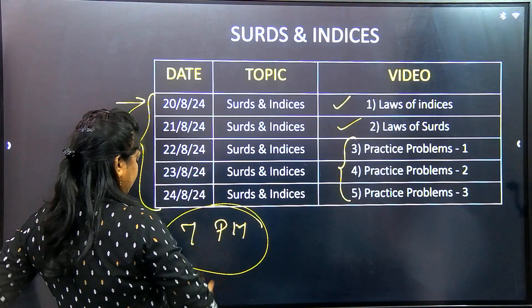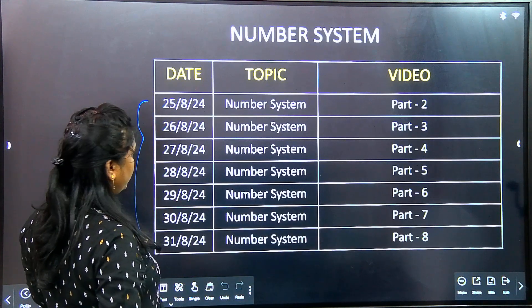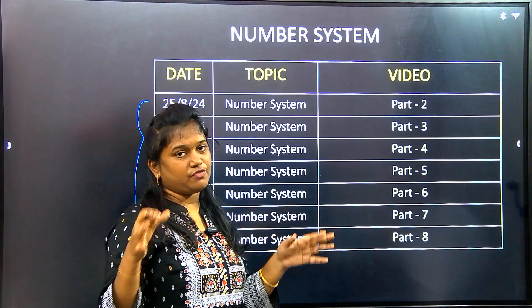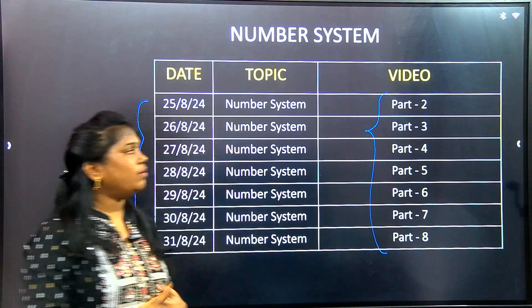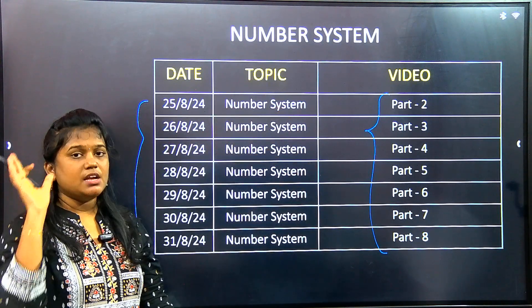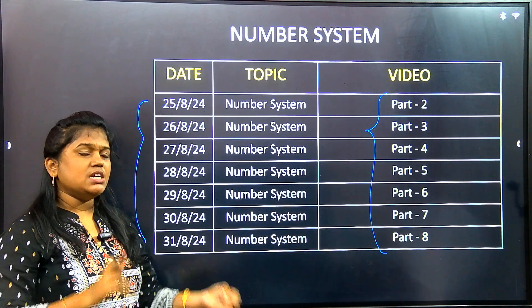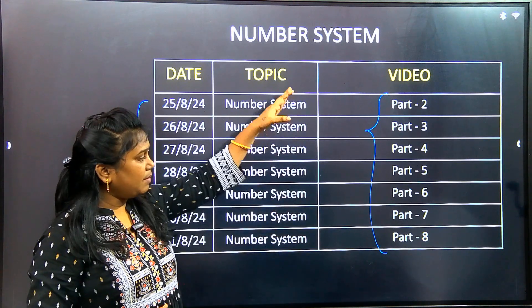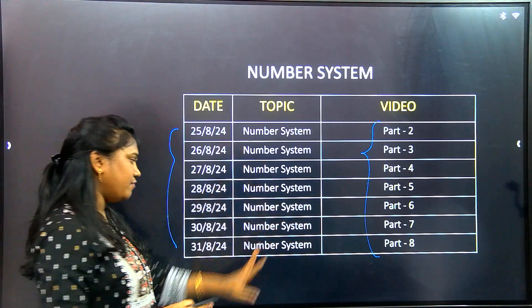Surds and indices covers the next 5 days. After the 25th, there are 7 total days for this topic. In the number system, one video is added — types of numbers. There are parts 1, 2, and 3. Types of numbers are already uploaded. Divisibility rule-based and remainders-based topics are covered. The number system section has 8 videos definitely. Number system is strong.